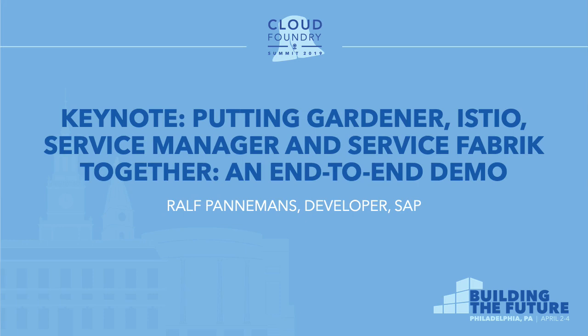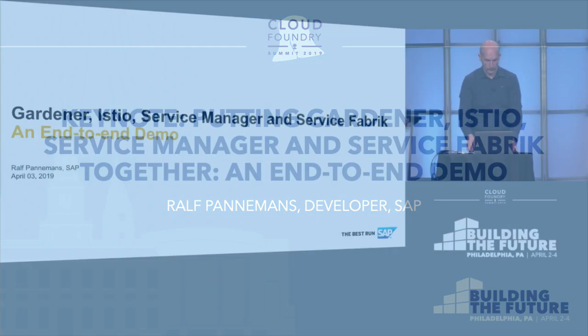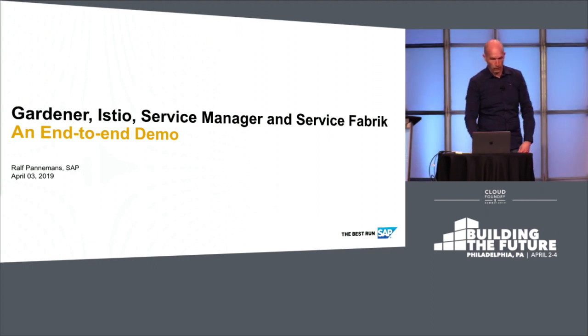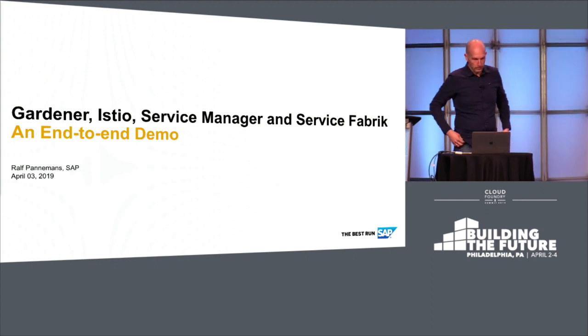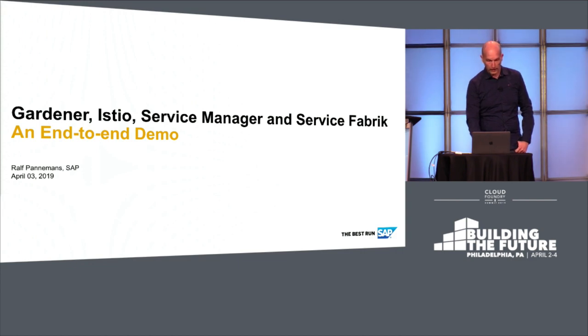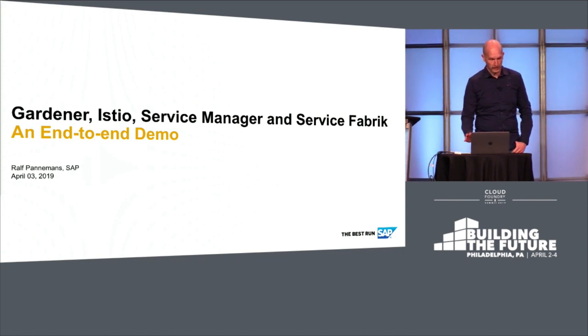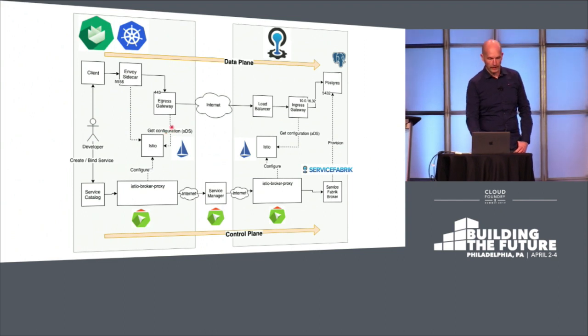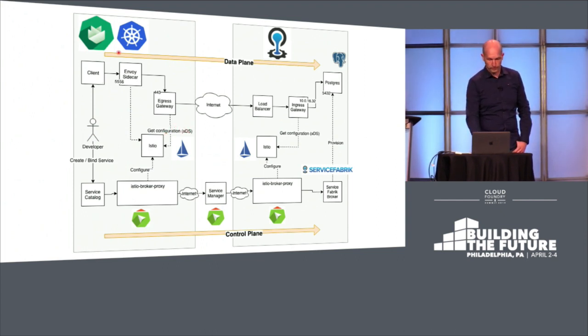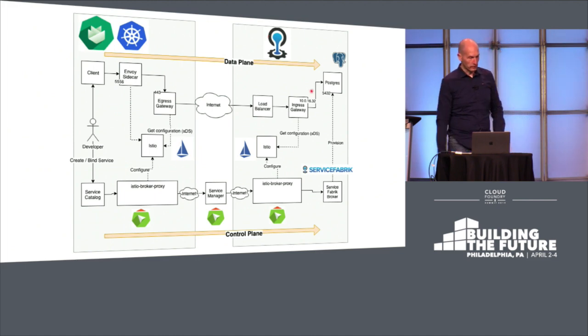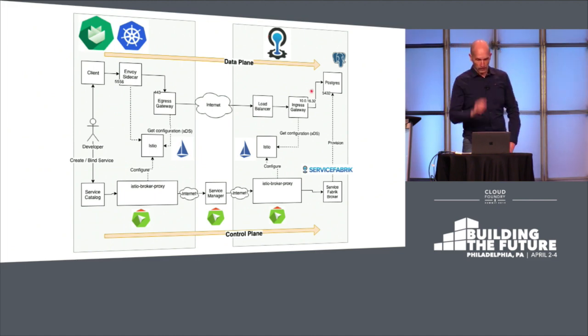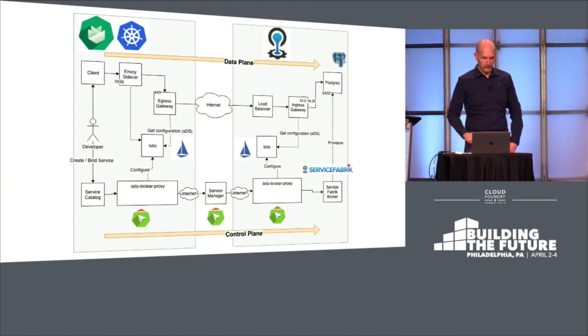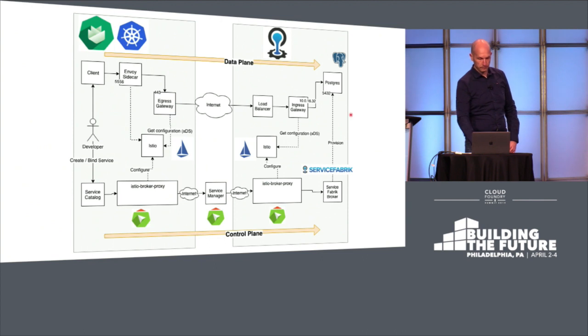Here is the scenario I want to show you. On the left side, we have a Kubernetes cluster provided by Gardner, our Kubernetes as a service solution. On the right side, we have an existing Cloud Foundry installation with ServiceFabric deployment, which can provide some Postgres instances managed by Bosh.